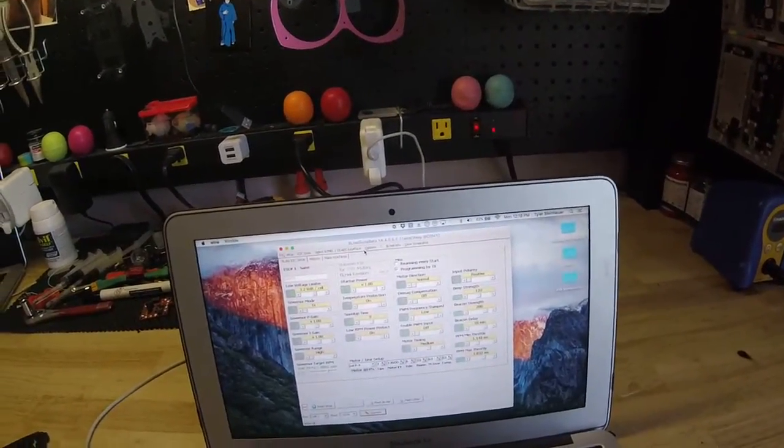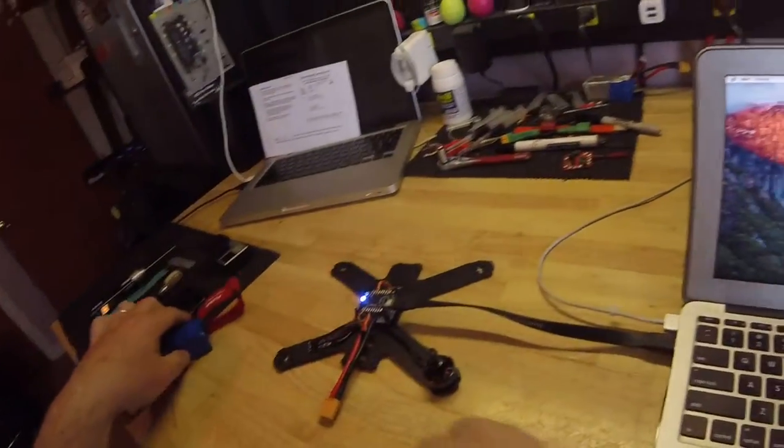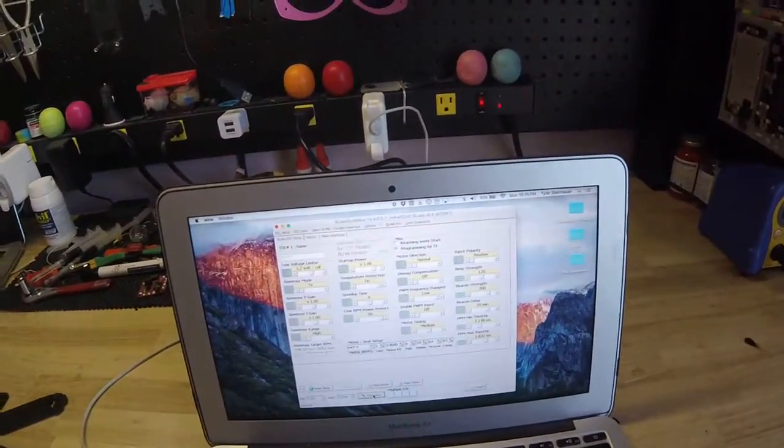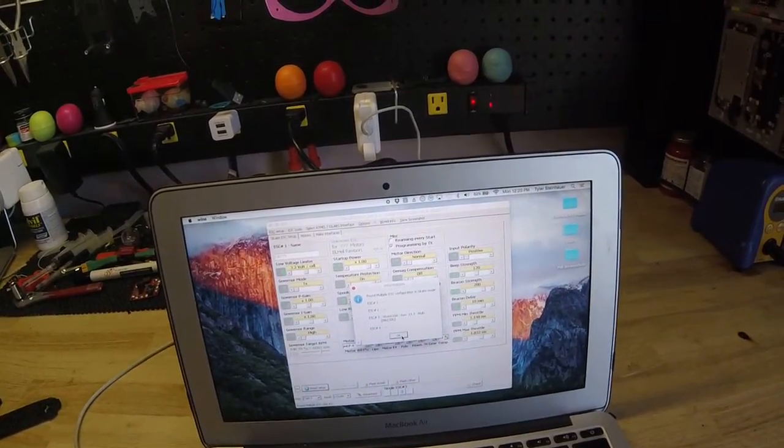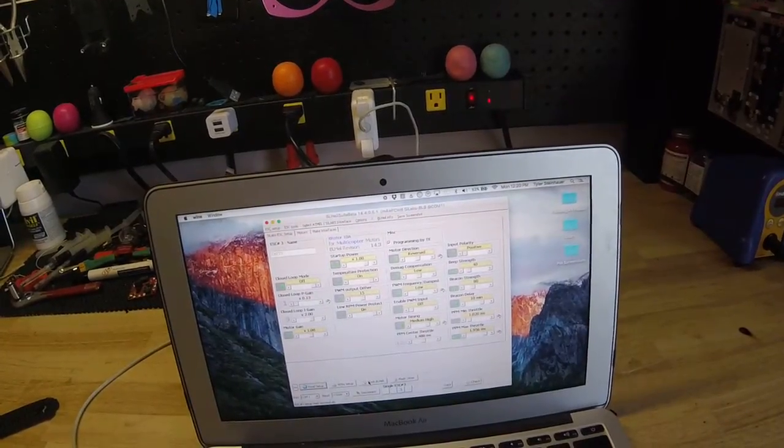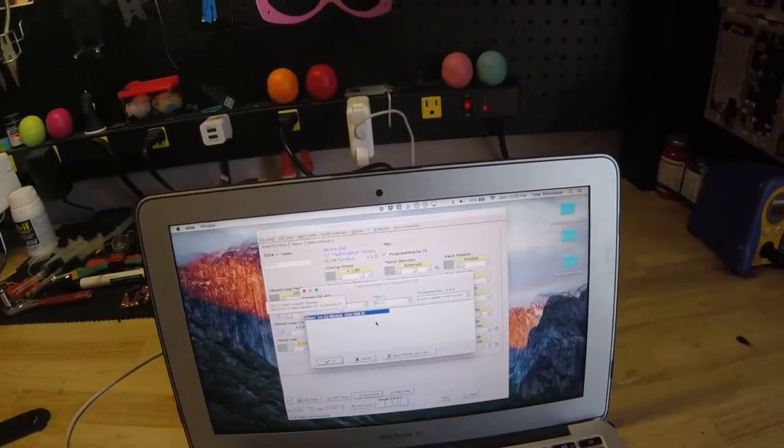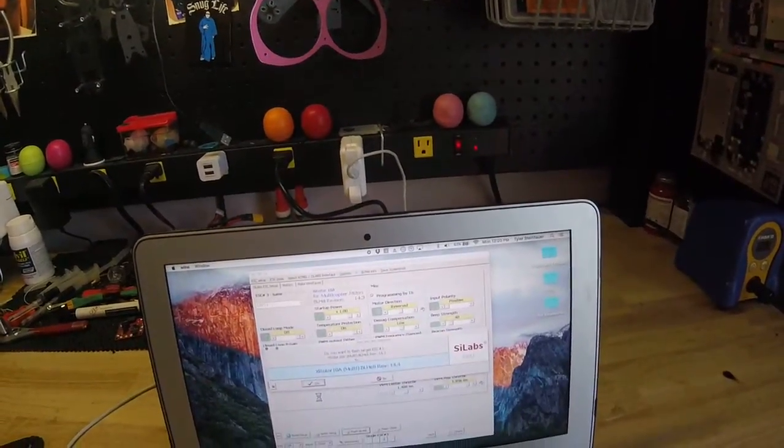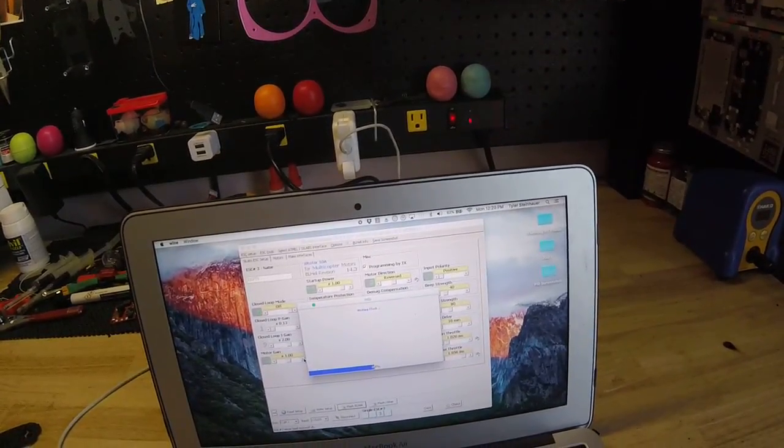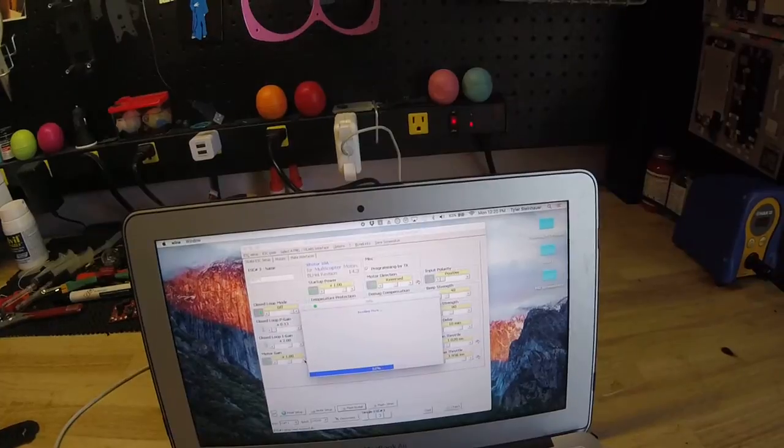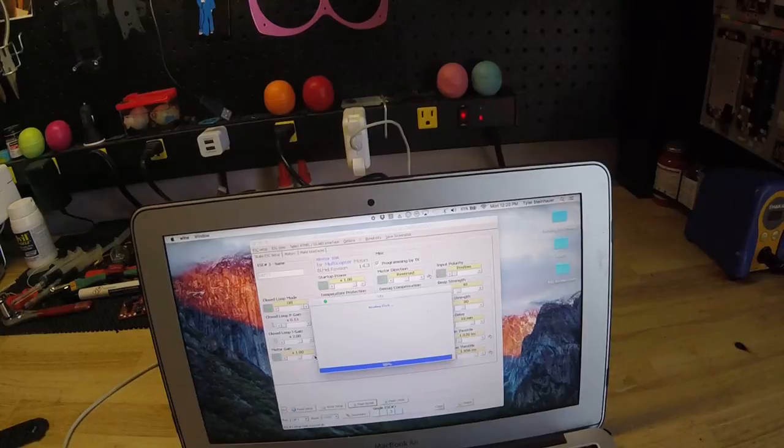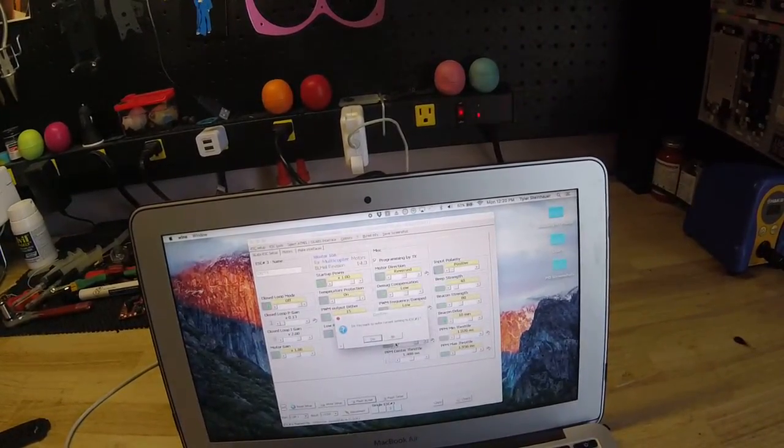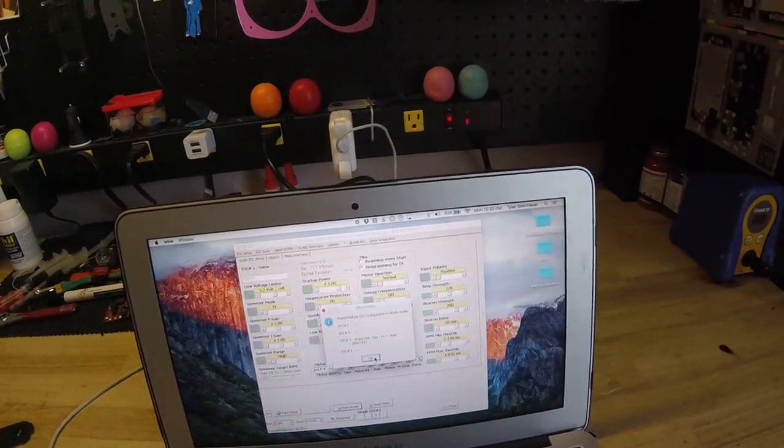Next, we're going to update it. 14.4 is current. That's what we should be on. Now we're updated.